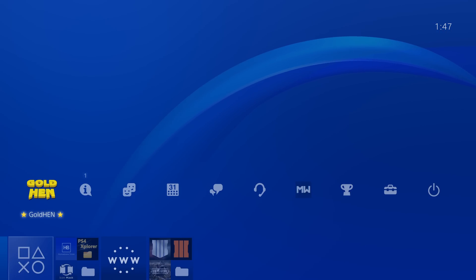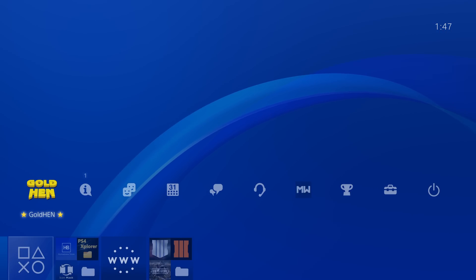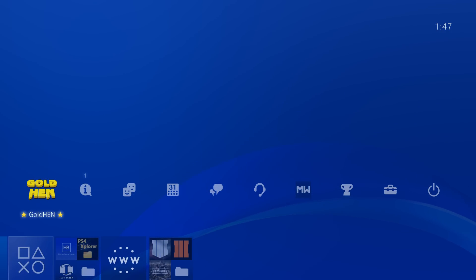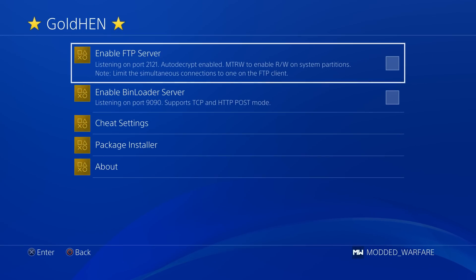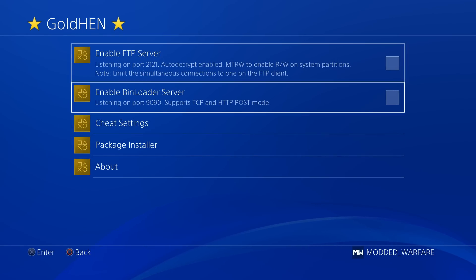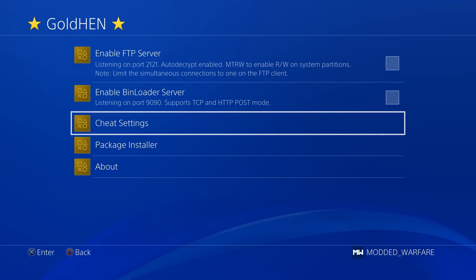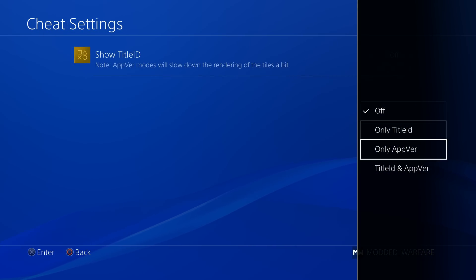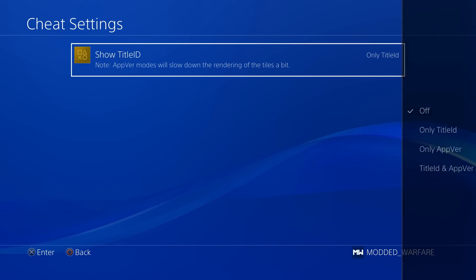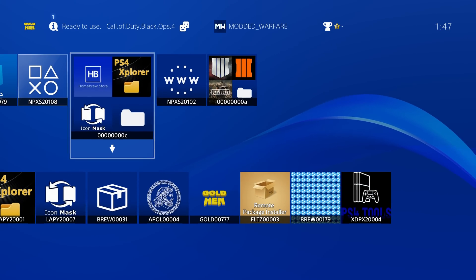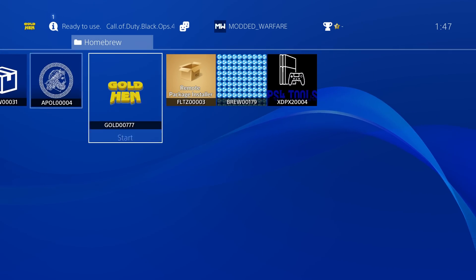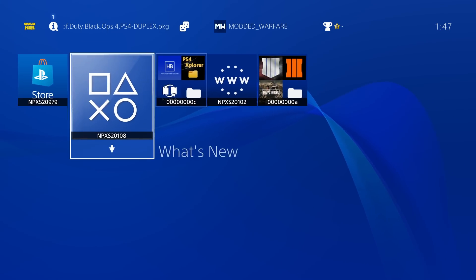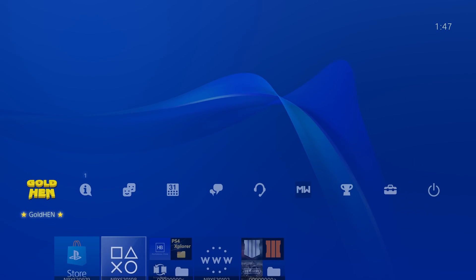It's a completely useless button on jailbroken PS4s since you can't connect to PS Plus anyway. So it replaces that with the Gold Hen button here in the function menu so that you can get quick access here to the Gold Hen settings. And you have the cheat settings that's also been added here so that you can enable the title ID on all of your apps. So you can see all the different title IDs for all of the apps that you have installed on the home menu.